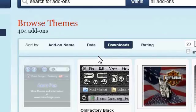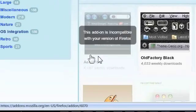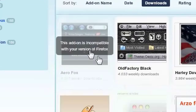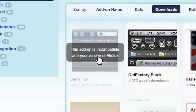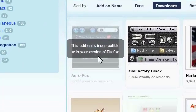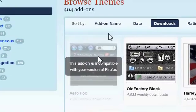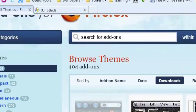I just found this add-on called Airfox. It says this add-on is incompatible with your version of Firefox.